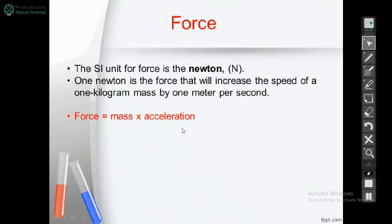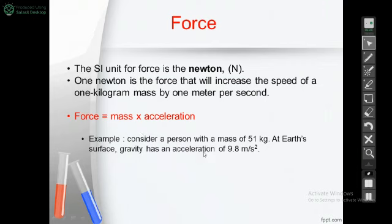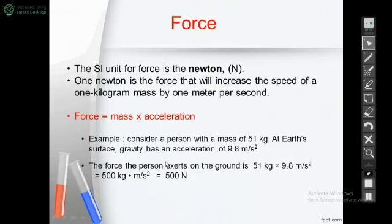The relation to calculate force: force equals mass times acceleration. Consider a person with a mass of 51 kilograms at Earth's surface, so the acceleration is always a constant 9.8 meters per second squared. The force will be mass times acceleration, which gives us 500 Newton.